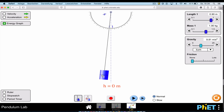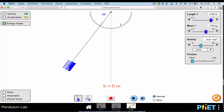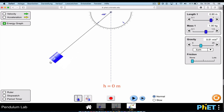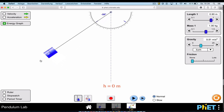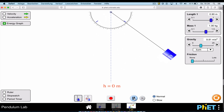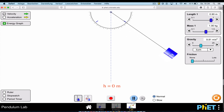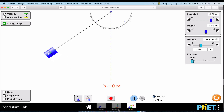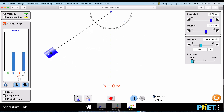I'm going to pull the pendulum back — doing some work on it and giving it some energy — to about 50 degrees, and then release it. It swings back and forth. I'll turn on the velocity vector so you can see how the velocity changes as it swings, and then I'll turn on the energy graph to help us see the conservation of energy.